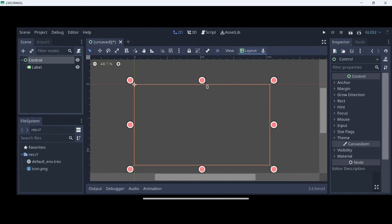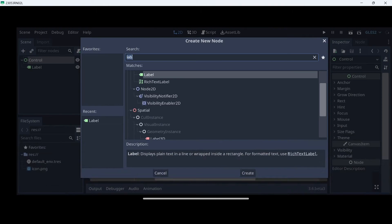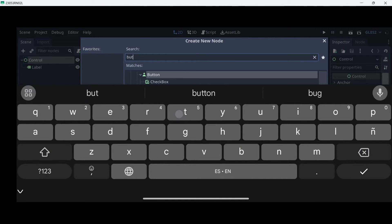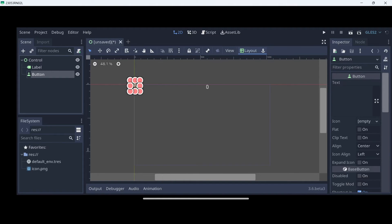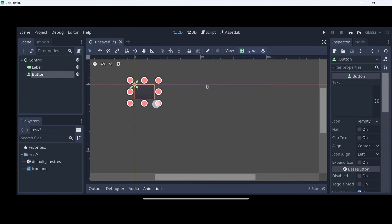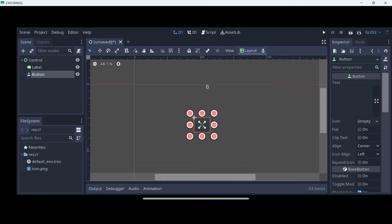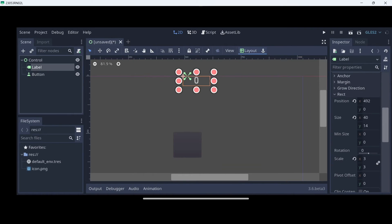Select the control node again, click the plus icon and add the button. I'm going to make it a little bit bigger. Then, again, layout and I'm going to center it on my screen.